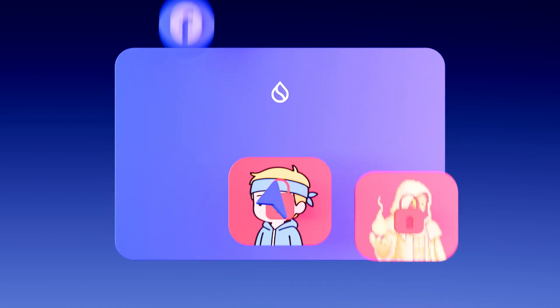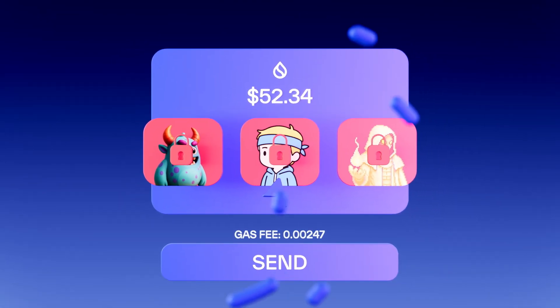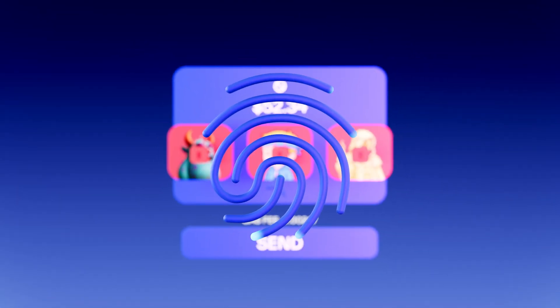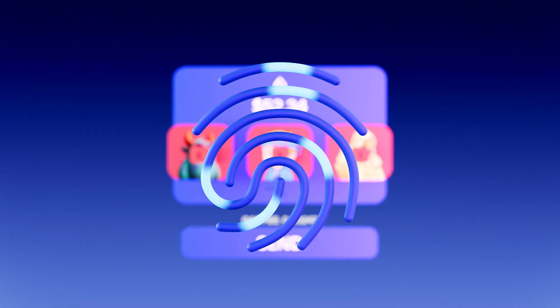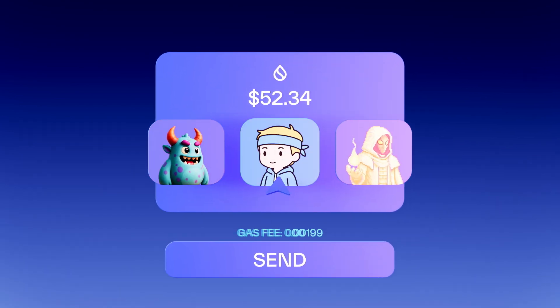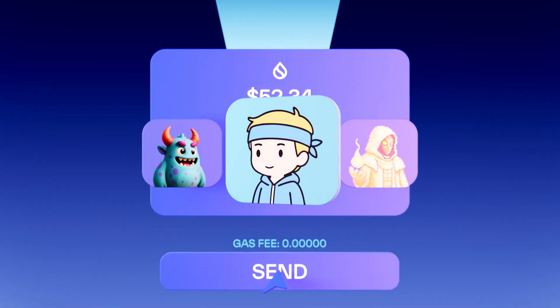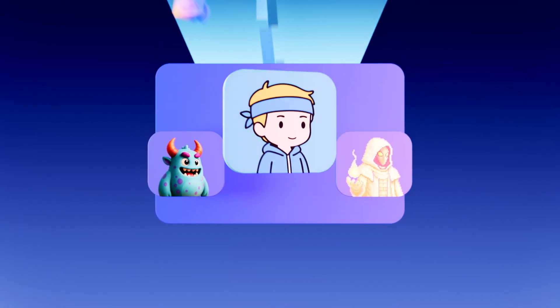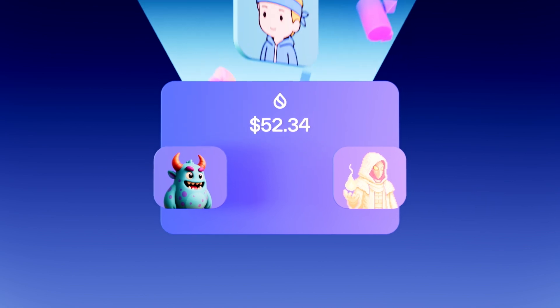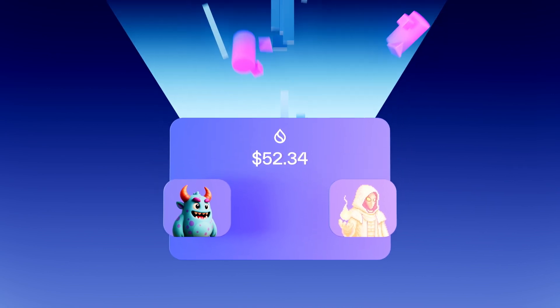Your wallet is ready the moment you log in. And with passkeys, you can unlock and authorize transactions easily using familiar biometrics. Sponsored transactions lets apps cover gas fees so people can explore and transact without hesitation.